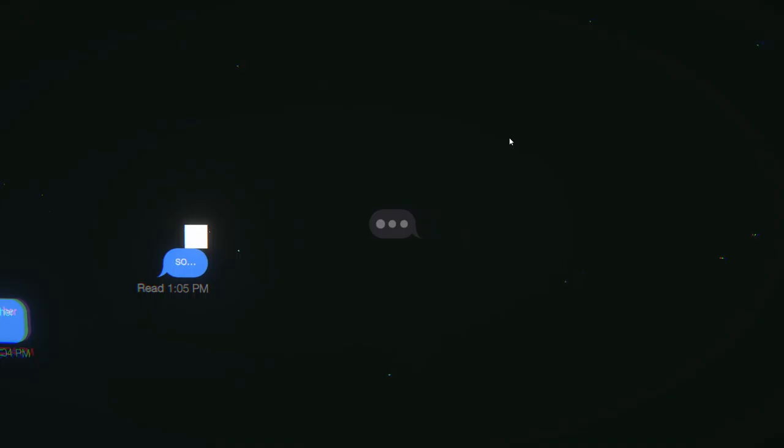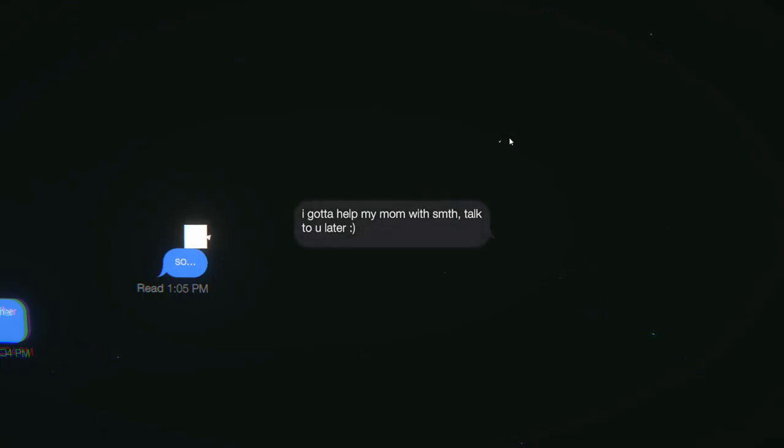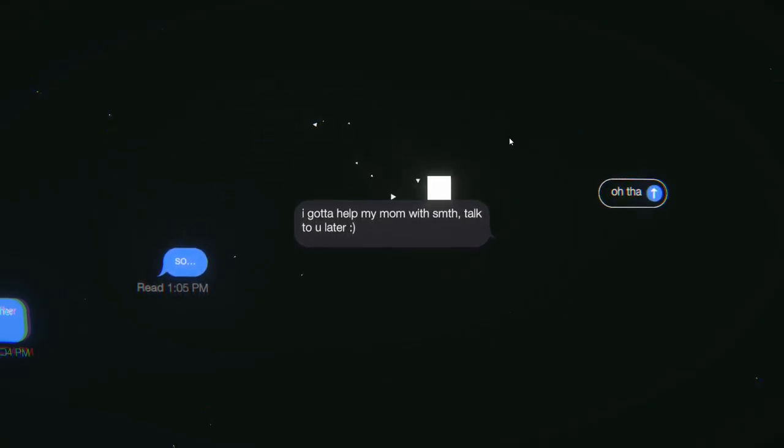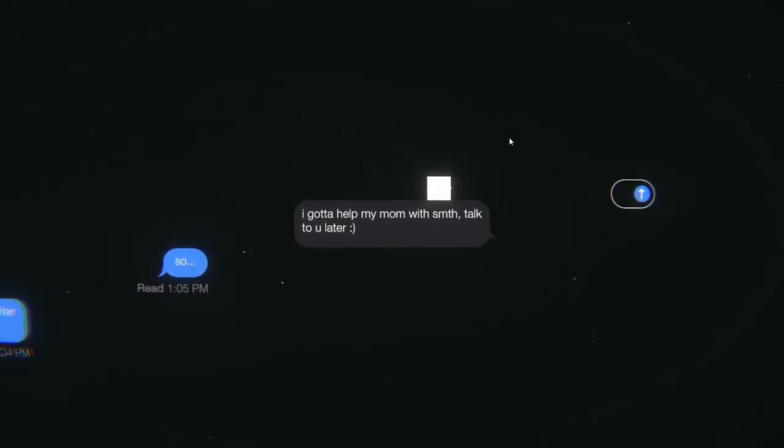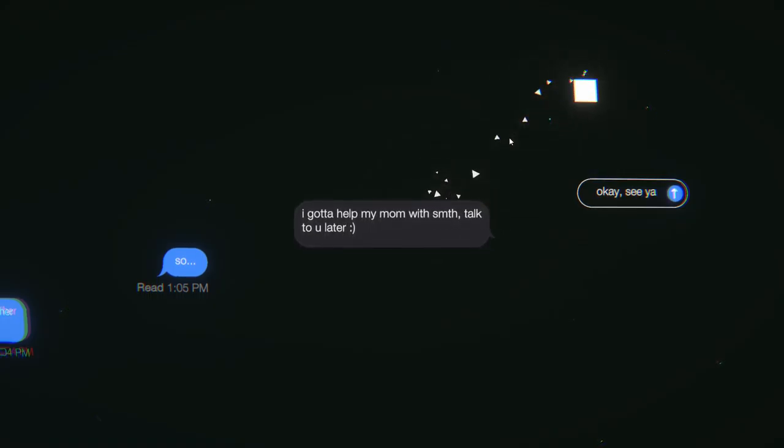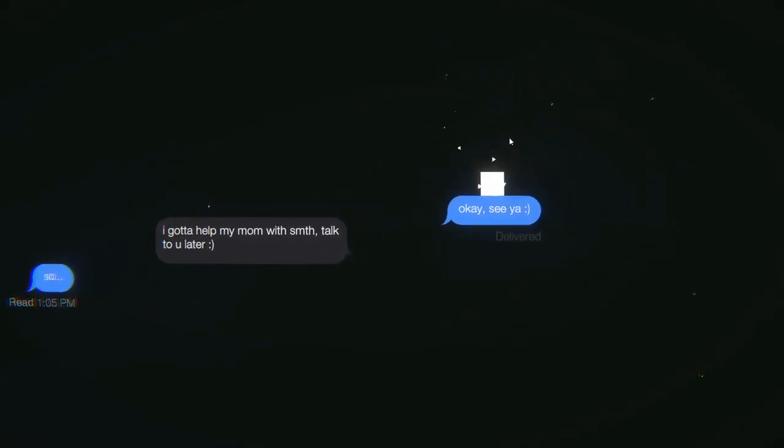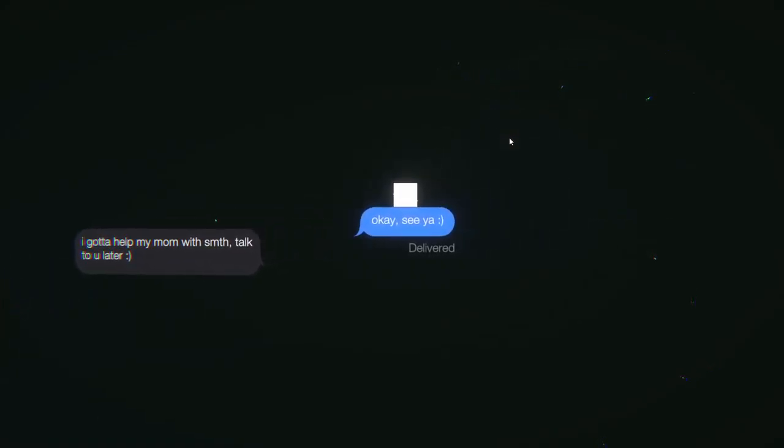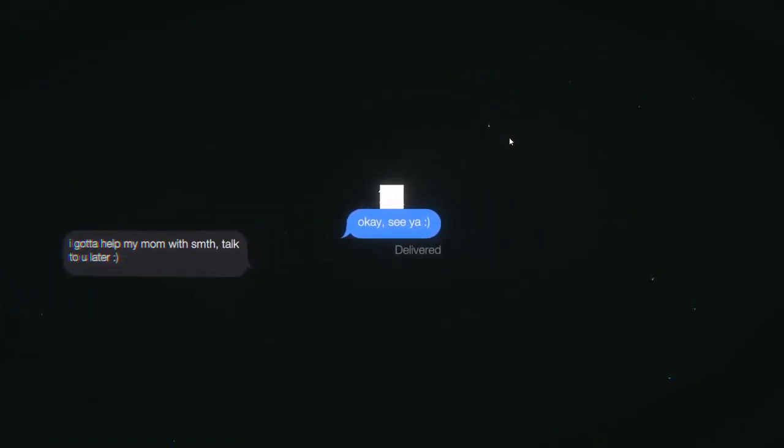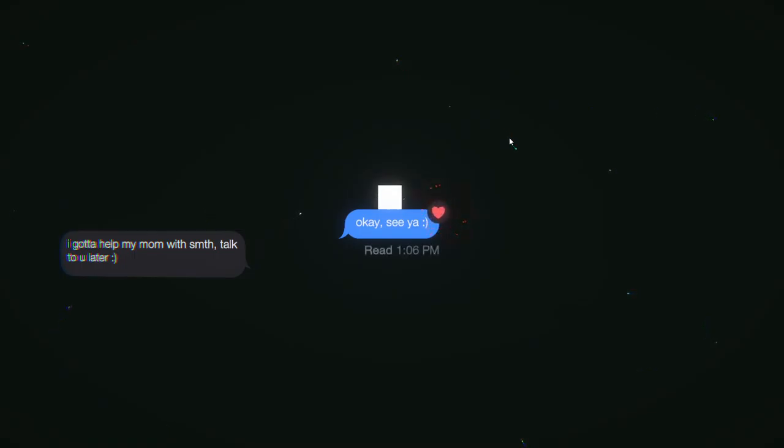That sucks. Hopefully you'll see her soon. Left on red. I don't know. It's not as fast as I'm used to it being. Are they gonna say something? Probably not. My friend just sent me a message. I gotta help my mom with something. Talk to you later. Okay. See ya.